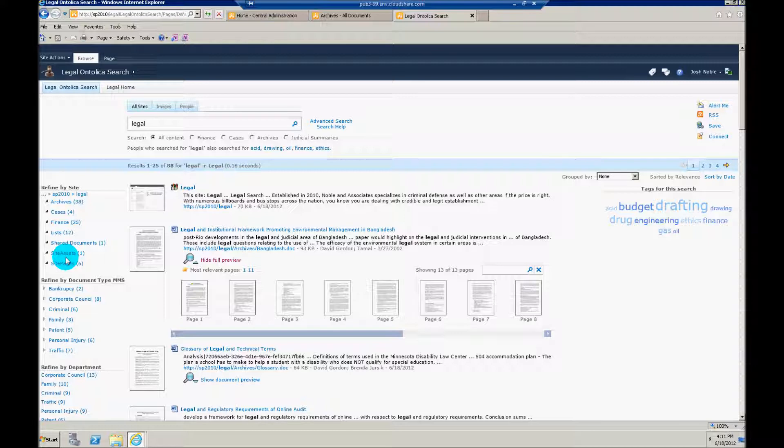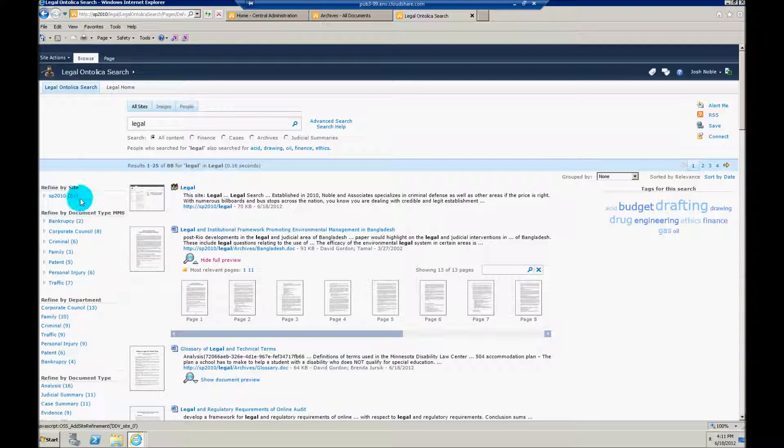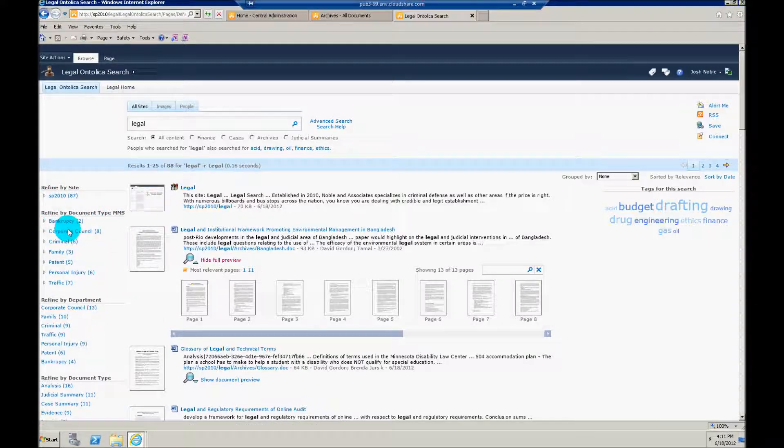So if you've built out a term set and you're tagging documents through managed metadata columns, this is a neat little feature to be able to drill in on that content. That's exactly what we're doing here.